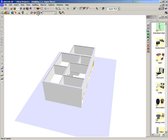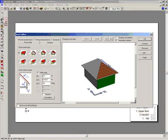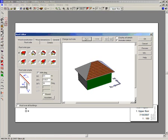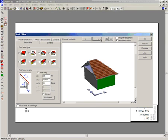Our design is nearly complete, we just need to add a roof. Let's go back to 2D mode and select the roof tool. Draw around the building you wish to apply the roof to. Right click to bring up the roof dialog. This is where we can work on each side of the roof individually, changing pitch, height and the textures.